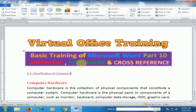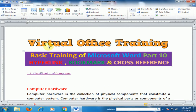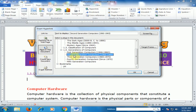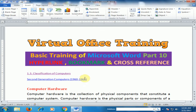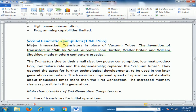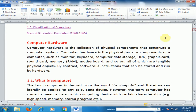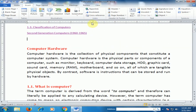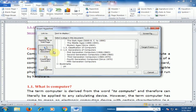Press Enter and create one more link. Click Hyperlink — there are different options. Select 'Second Generation of Computer', click OK, press Ctrl key and click, and it will jump to the Second Generation Computer section.